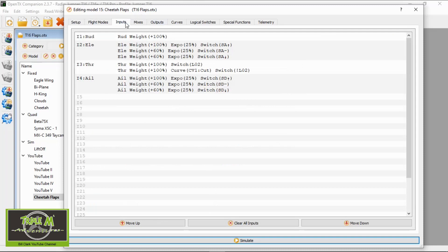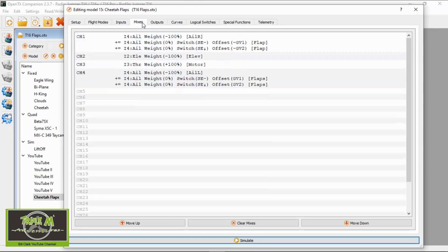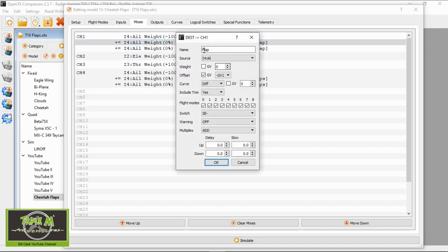If we go to the inputs they stay the same — you may not have expo and rates set up, you may just have the four channels with one line each. We go to the mixes. In the mixes is where we add in two lines. Here is line one: I've named it 'flap', the source is aileron, the weight has to be zero, and the offset we choose GV — in this case for this model it's minus GV1. The diff is zero, and then we select our switch at the mid position, giving us the first flap at 15 degrees.